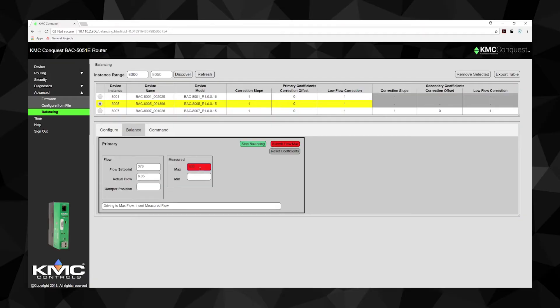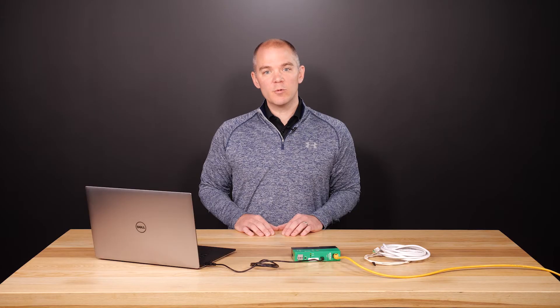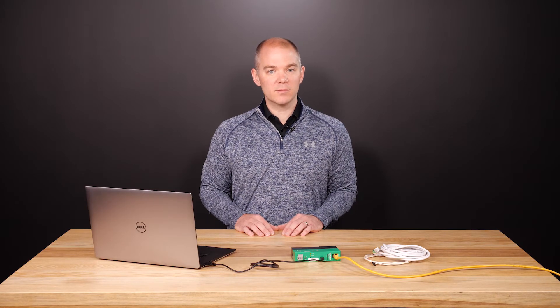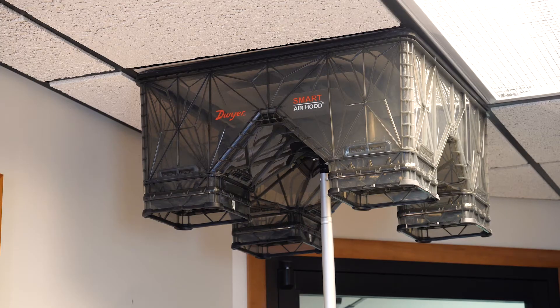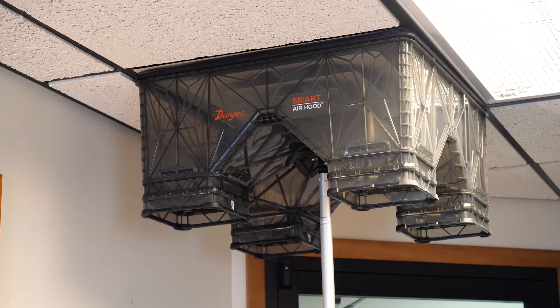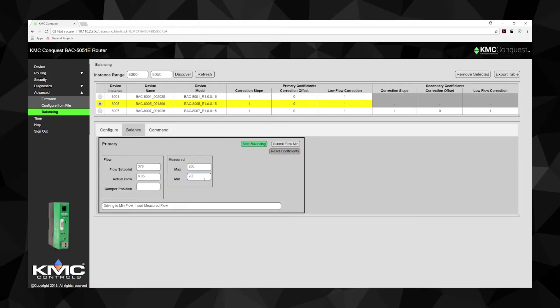The controller then repeats these steps to determine the actual minimum airflow. The VAV will position the damper for the lowest minimum airflow set point. Once the actual airflow value stabilizes, again measure and note the actual airflow with the flow hood. Enter the measured airflow in the measured min text box.